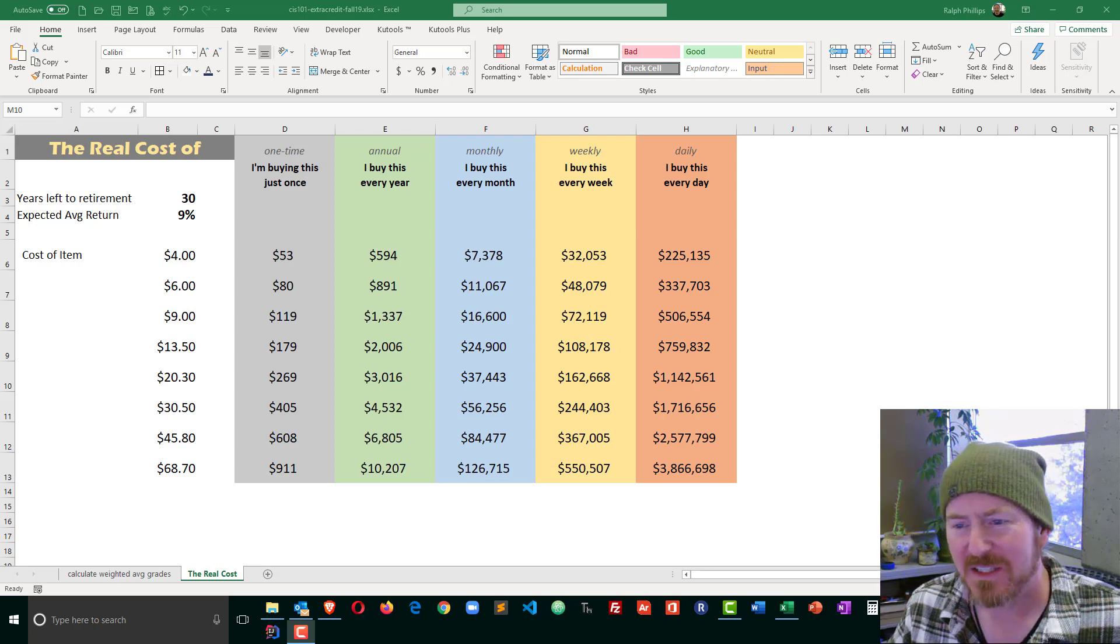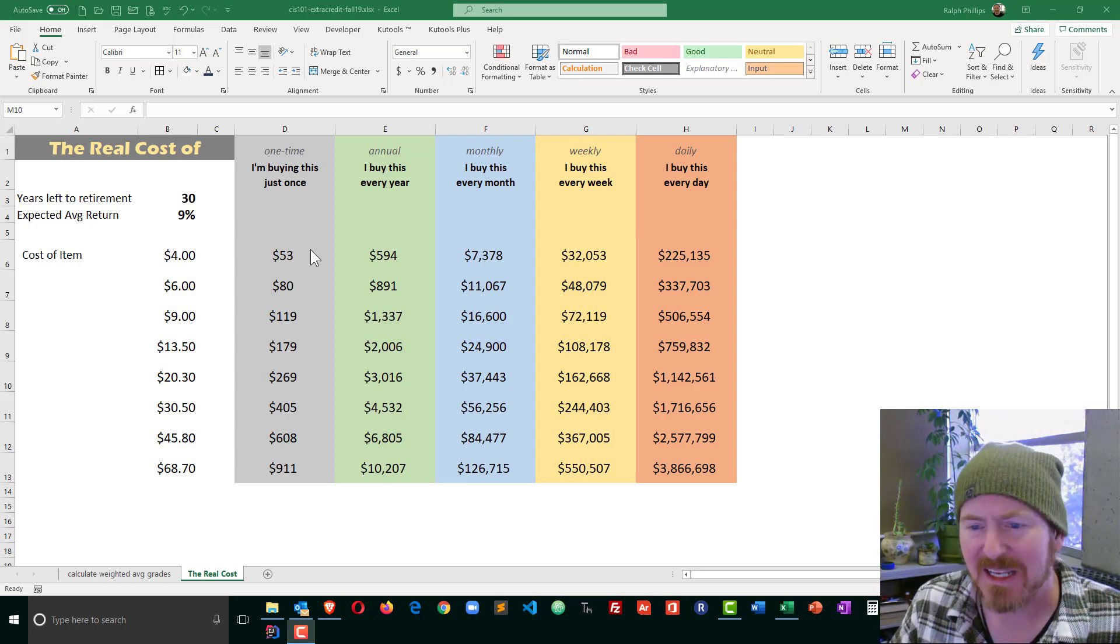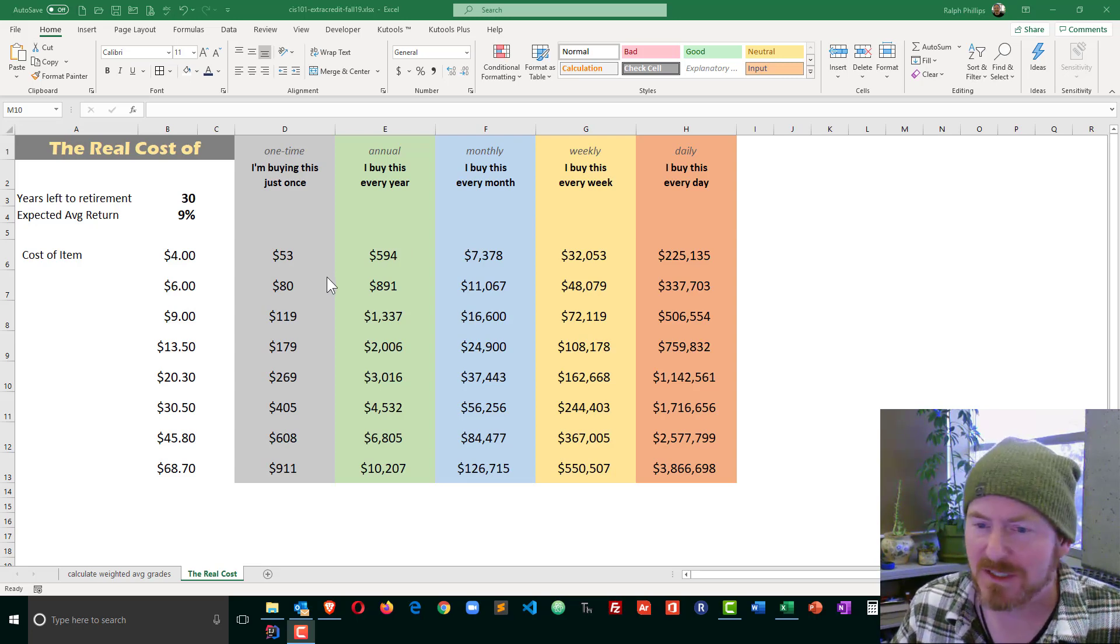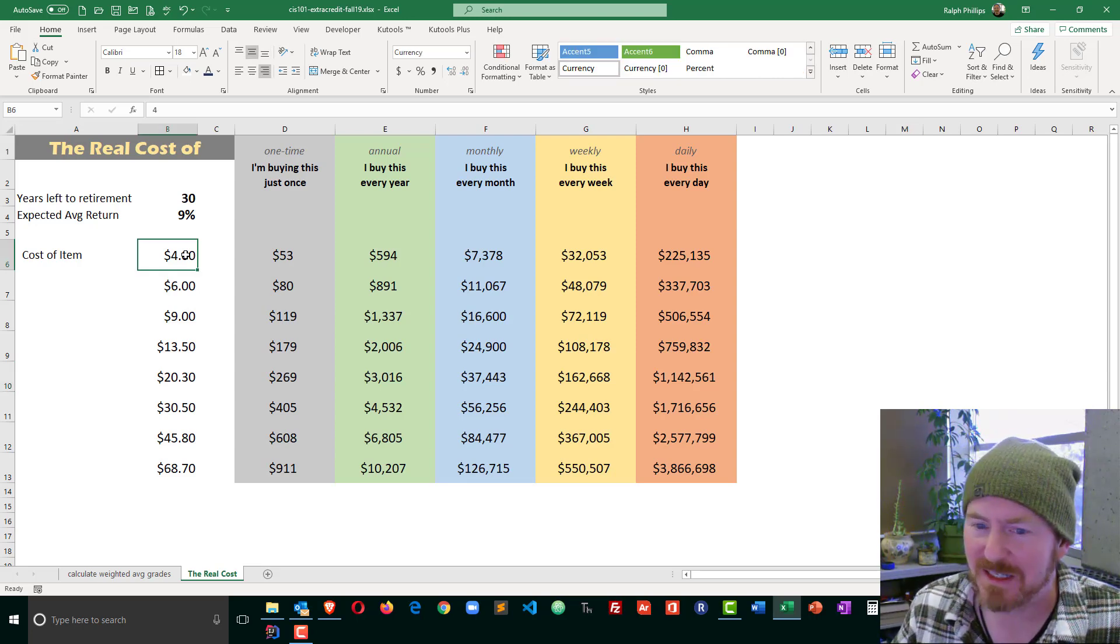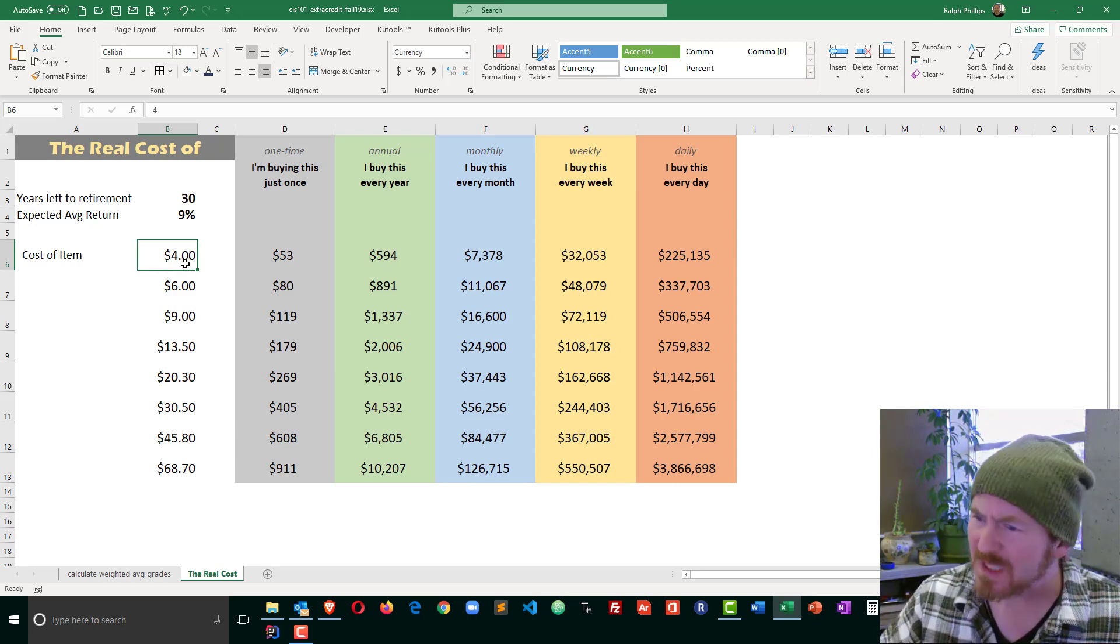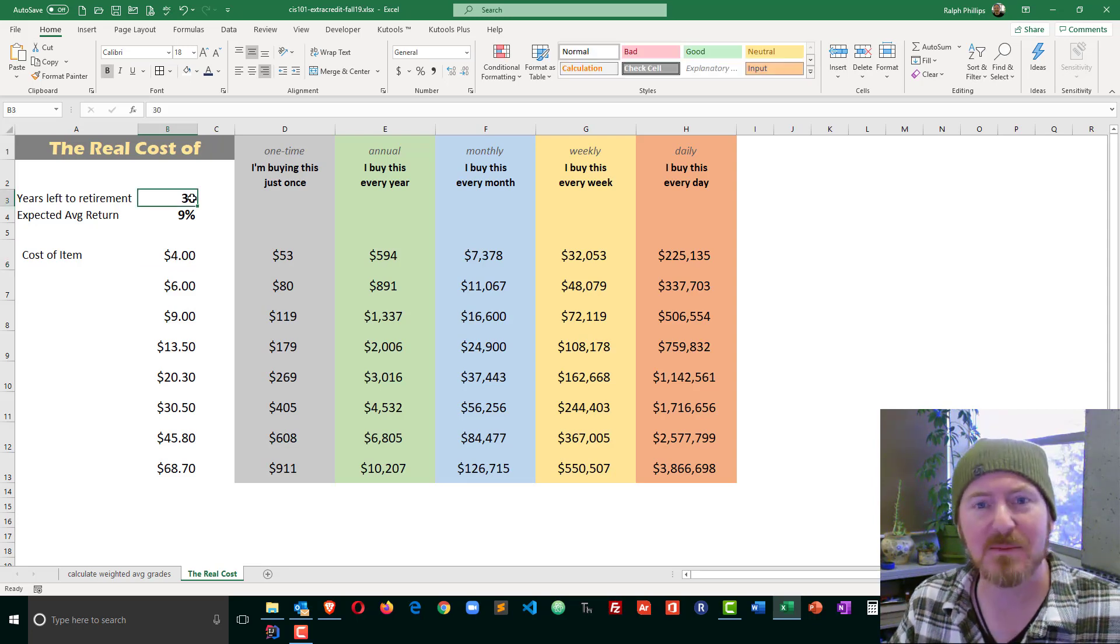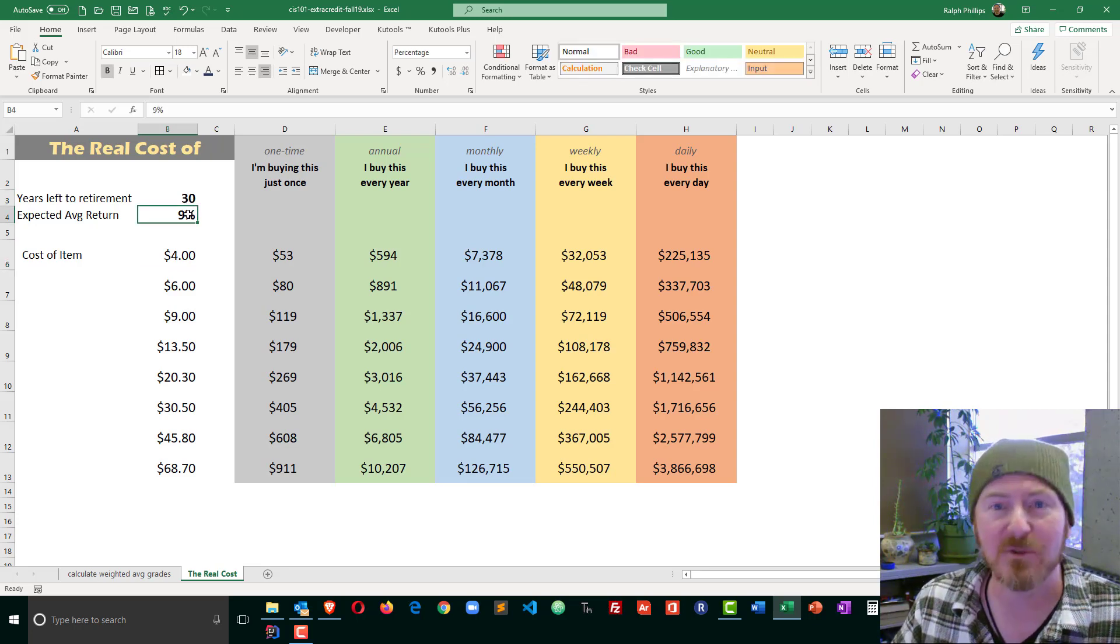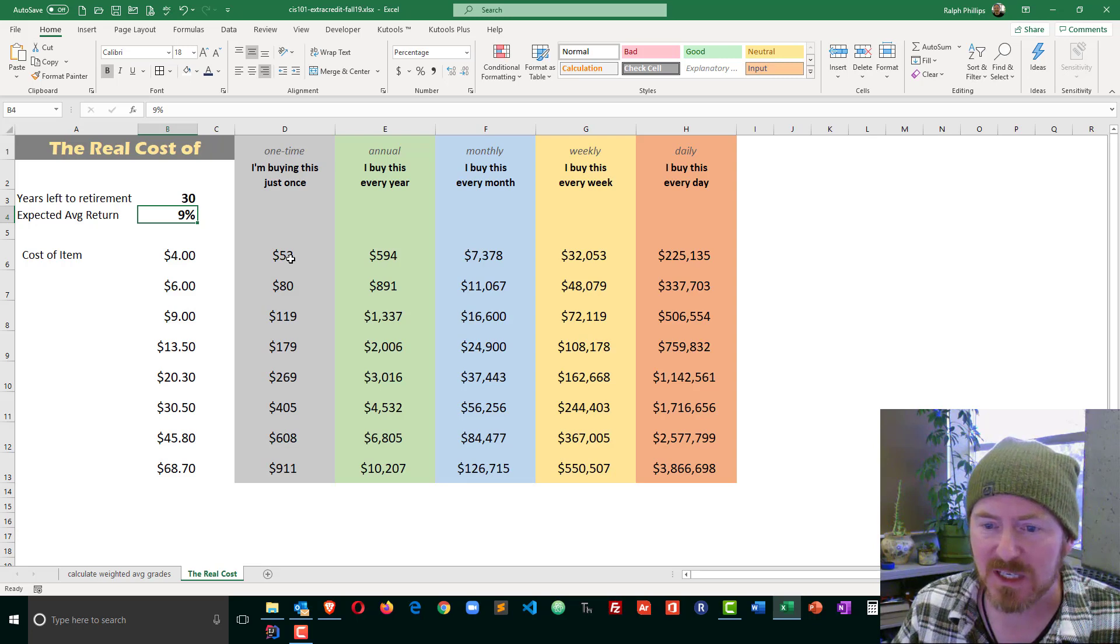I've got this spreadsheet set up in Excel, and it's already finished, but I'm going to delete some things and recreate here. I'm using this based off of an article that I read recently, where it talks about that $4 cup of coffee you might buy on a daily basis. What if instead of buying that $4 cup of coffee, you invested it? So that's exactly what this spreadsheet looks at. It takes the cost of an item based on some time to retirement, based on an expected average annual return, and then looks at the value that you could have had had you put it into the investment.